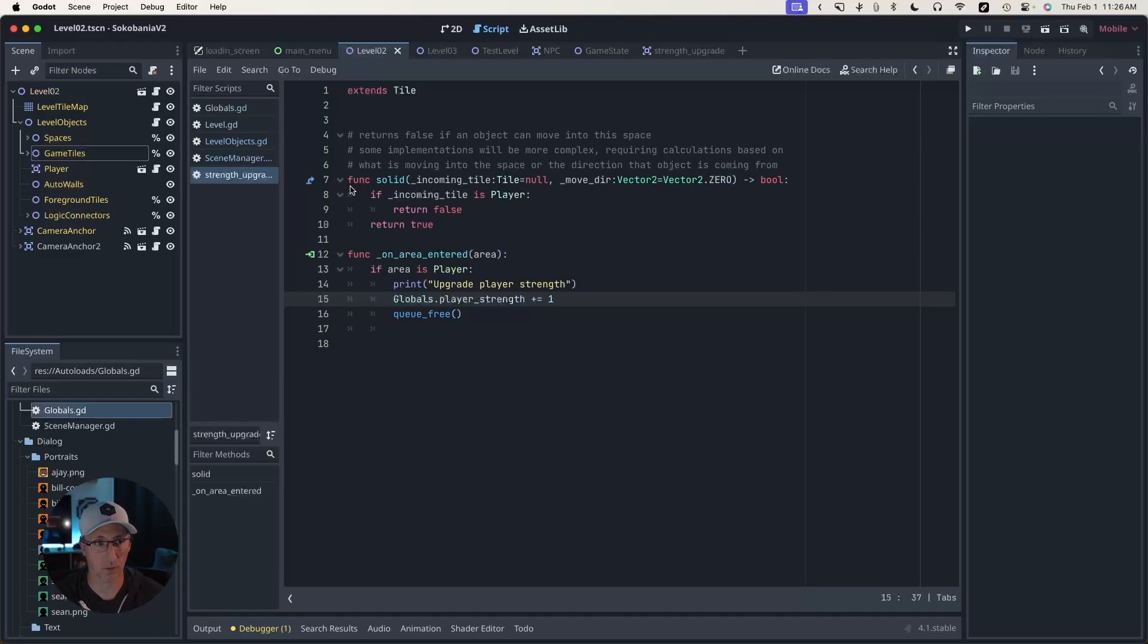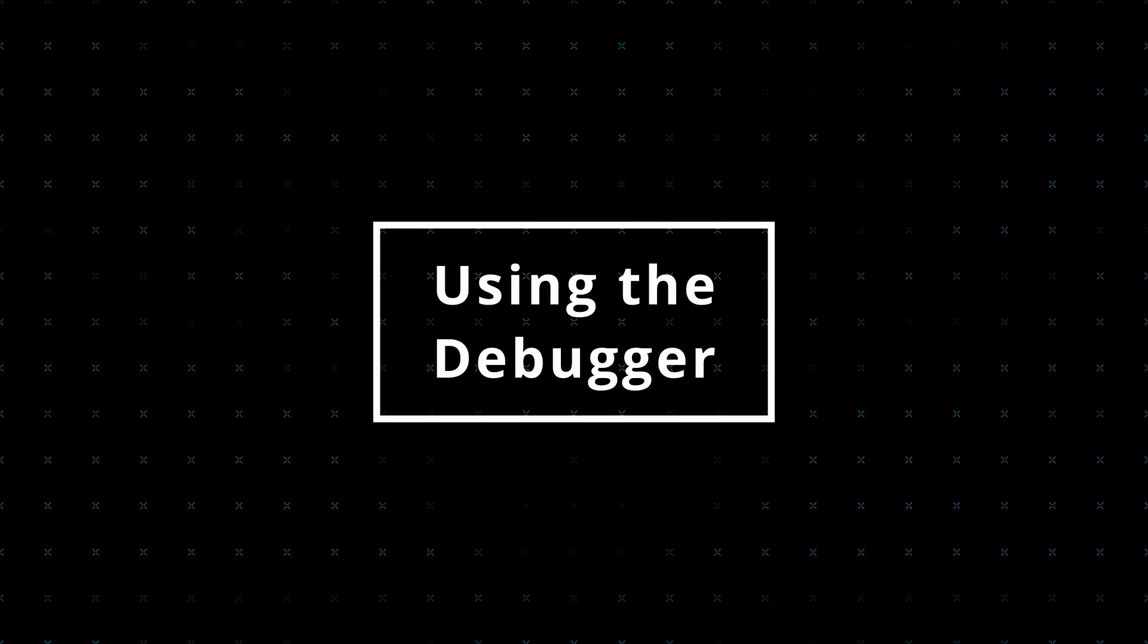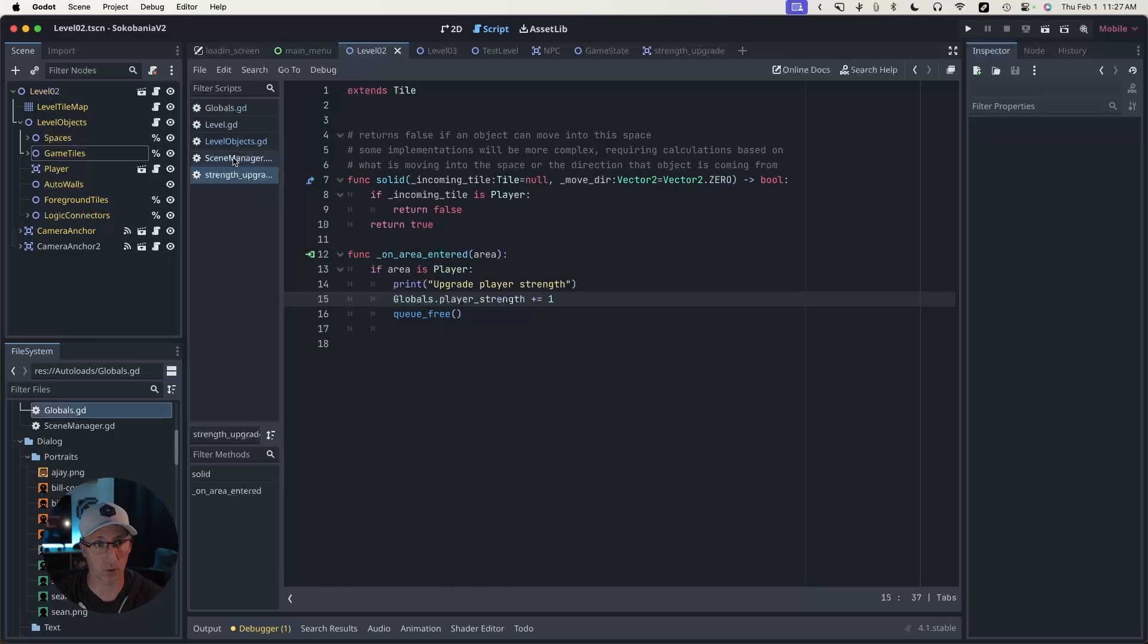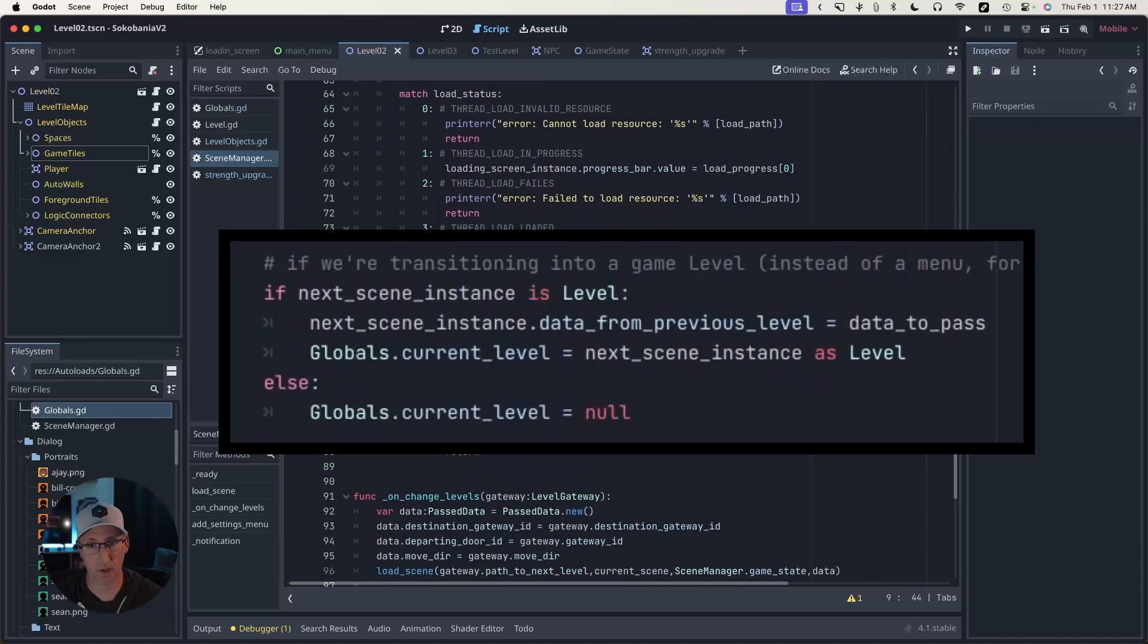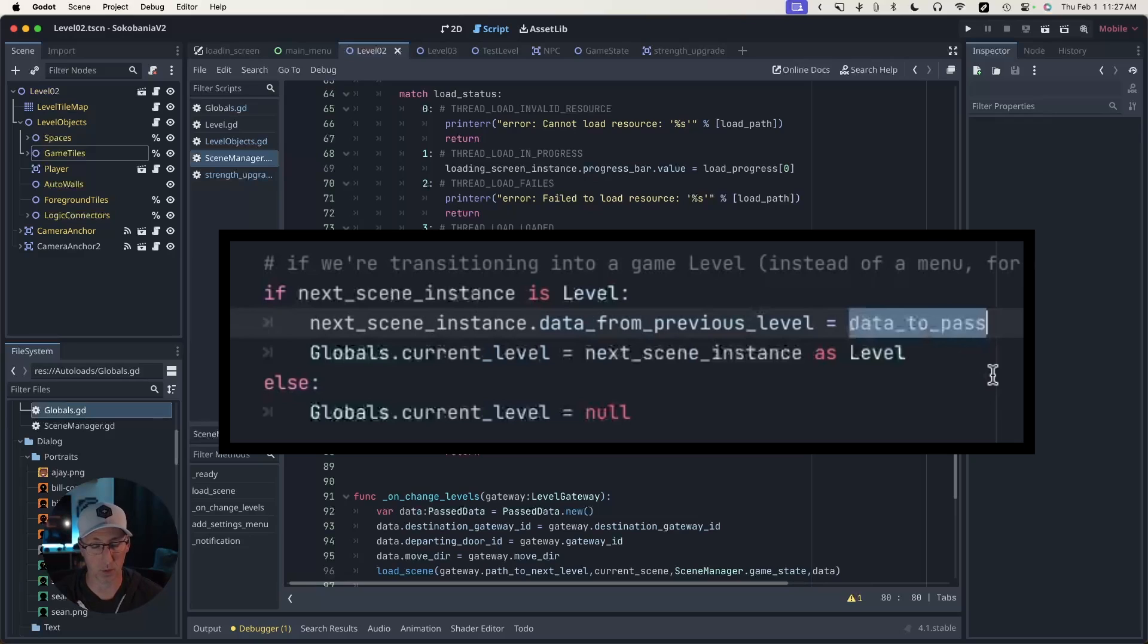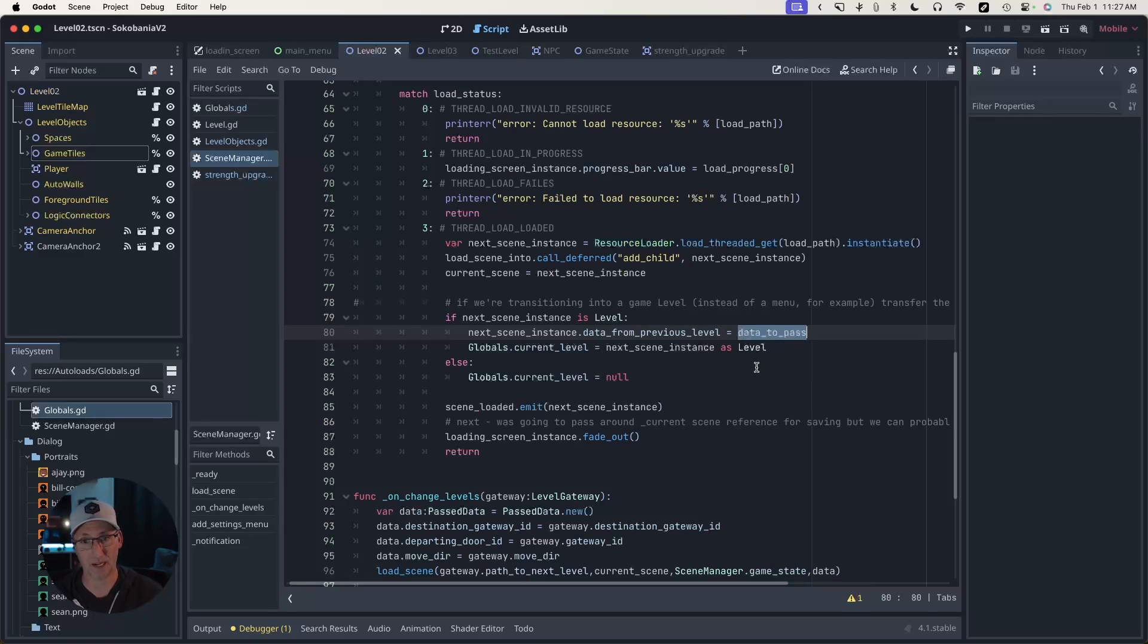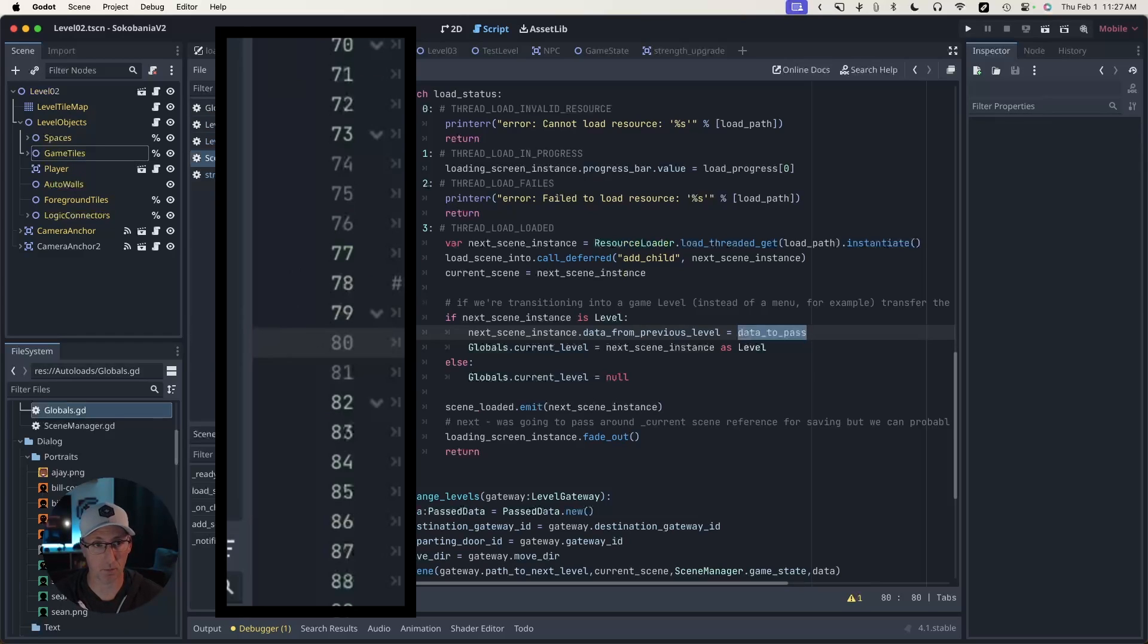But what if we're running into an issue we want to test that isn't represented in our scene tree? How do we inspect that? That's where the debugger can give you insight into things that the scene tree can't. So let's jump over to our scene manager again. This portion of code right here is where we're passing data from one level to the next.